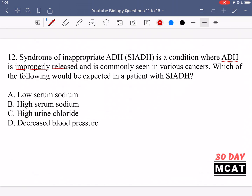A closely related hormone is aldosterone, which affects sodium levels by bringing in more sodium. But ADH is specifically bringing in water, not sodium. Because more water is brought into the blood, whatever ions or species are floating in the blood get diluted — their concentration is reduced. Option A says low serum sodium, and that is correct: because a lot of water is coming back in, we're diluting the concentration of every species in the blood, so serum sodium is expected to be low.